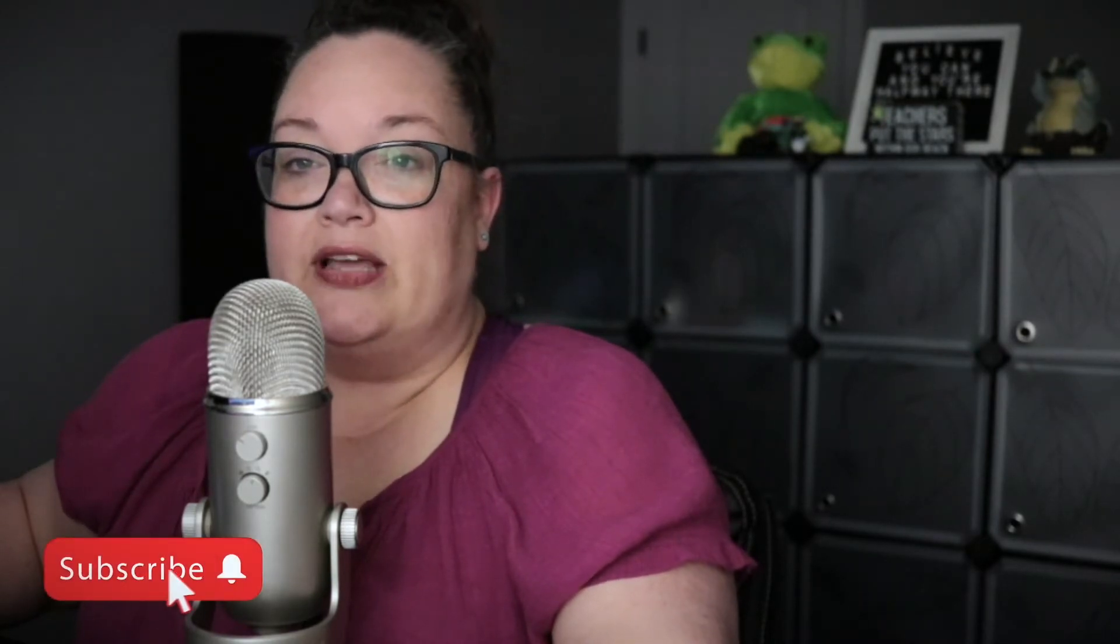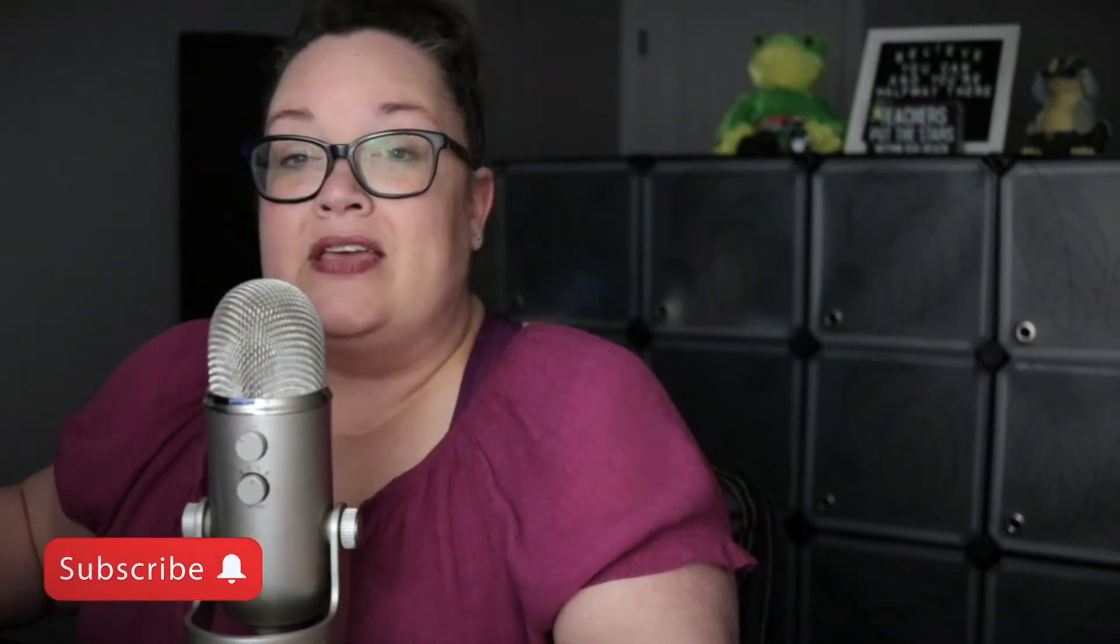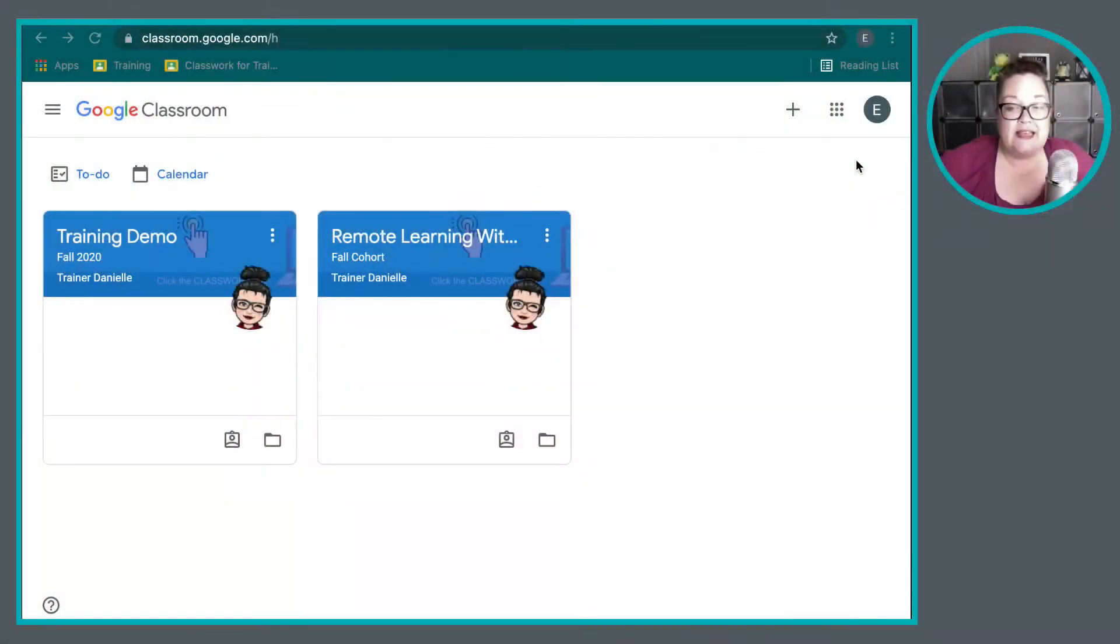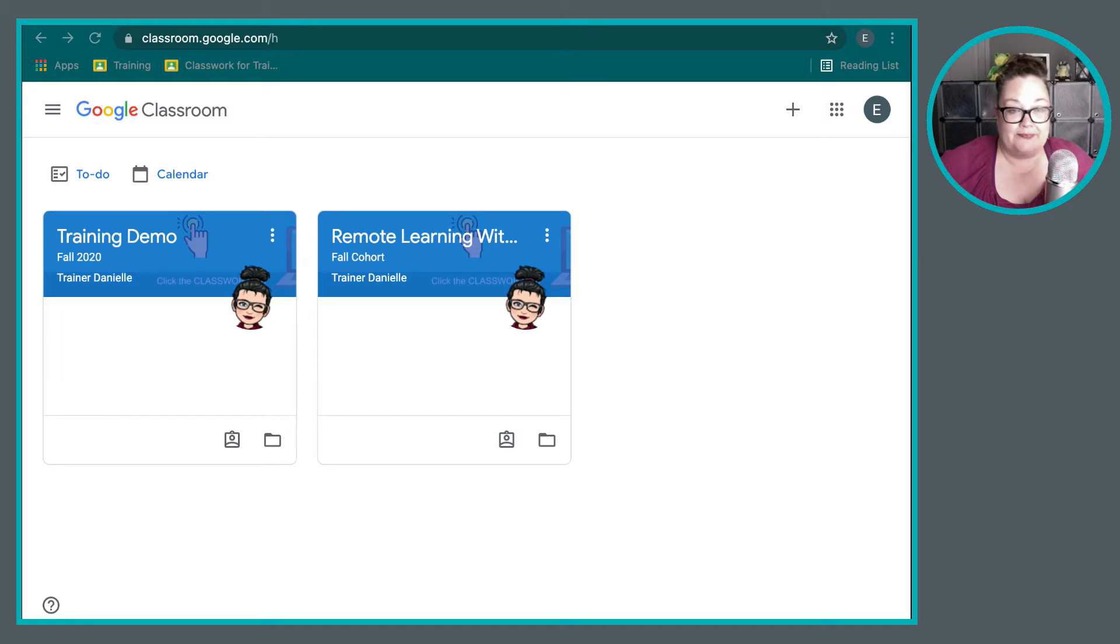Now, like I mentioned, today we're going to be taking a look at where we can find assignments on Google Classroom because there are a number of different places. It's not just one place where you can find your assignments. And each different place has its benefits, but sometimes its drawbacks as well. So why don't we hop into the computer here, and we're going to take a look at some of the options available to us.